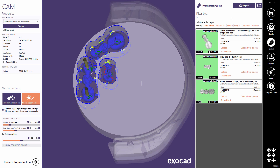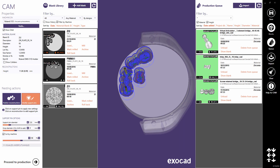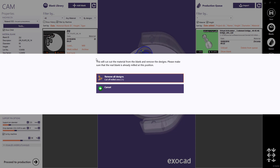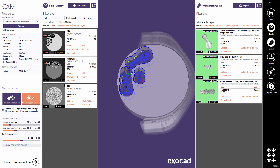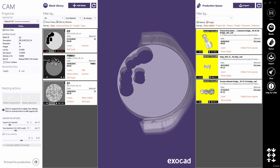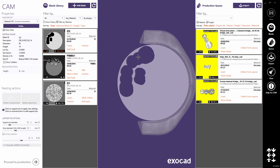Once the designs are milled, they can be removed from the blank. In the blank library, we can choose Mark Milled to cut holes in the blank. You can always roll back a blank to its previous state if you made a mistake.